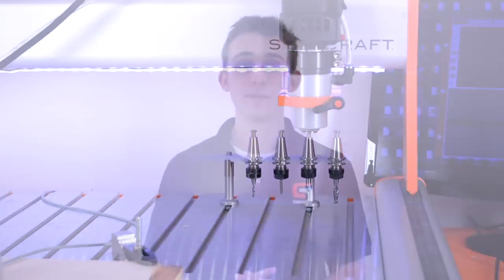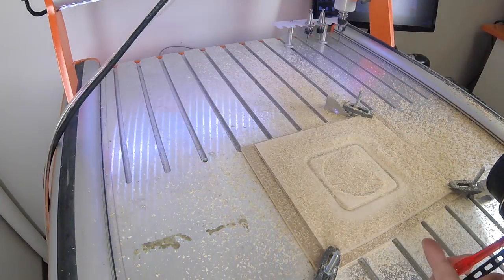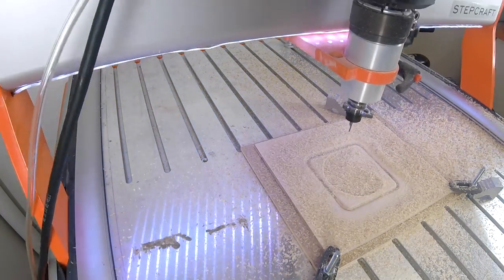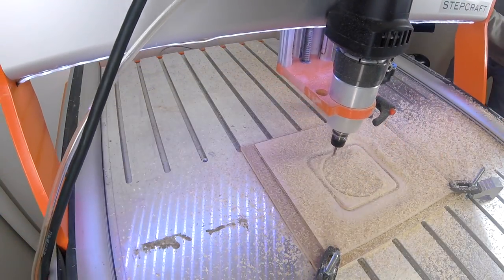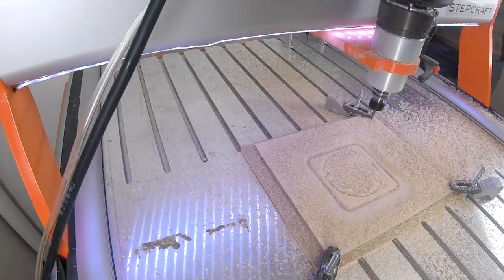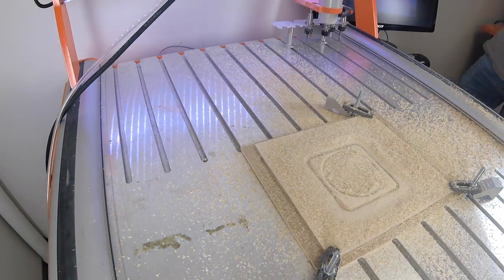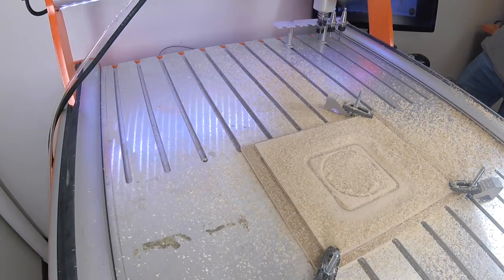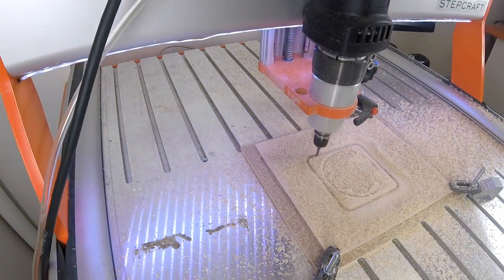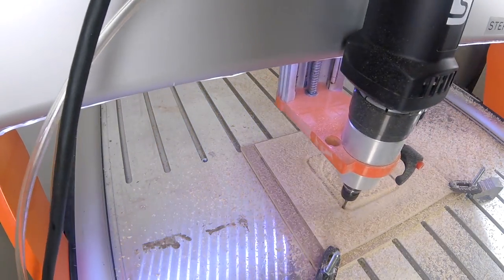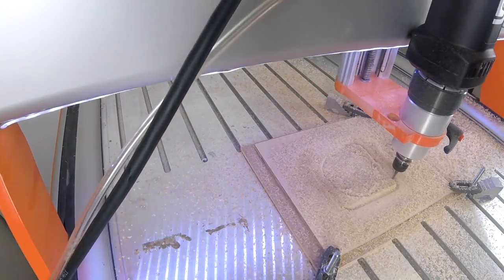The automatic tool changer will vastly change the way that you use your Stepcraft CNC system. You can now set up multi-tool jobs and free yourself to do other tasks while the machine is running, confidently knowing that each tool will be automatically picked up from the tool rack with perfect tool height registration and applied to the pre-programmed tool paths generated by your favorite CAM software.